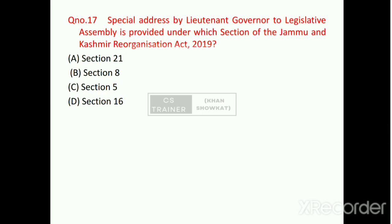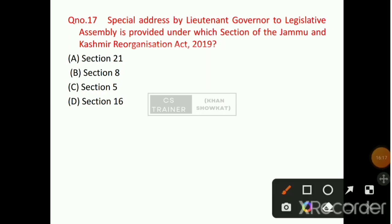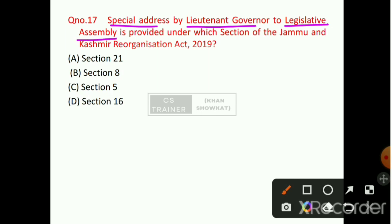Question number 17: Special address by the Lieutenant Governor to the Legislative Assembly is provided under which section of the Jammu and Kashmir Reorganization Act 2019? The right answer will be option number A — Section 21.